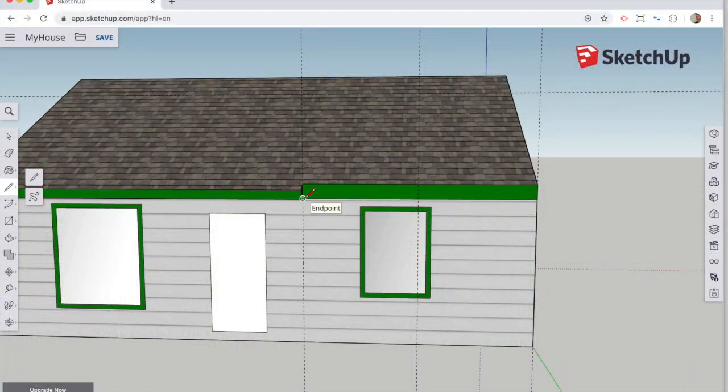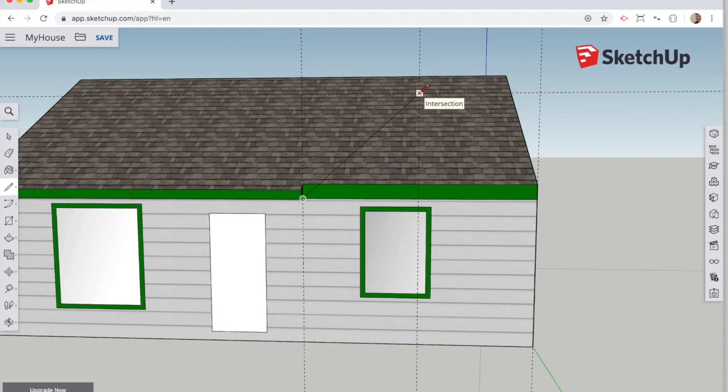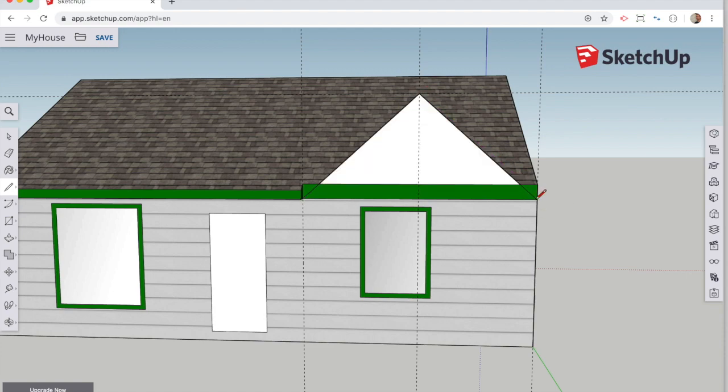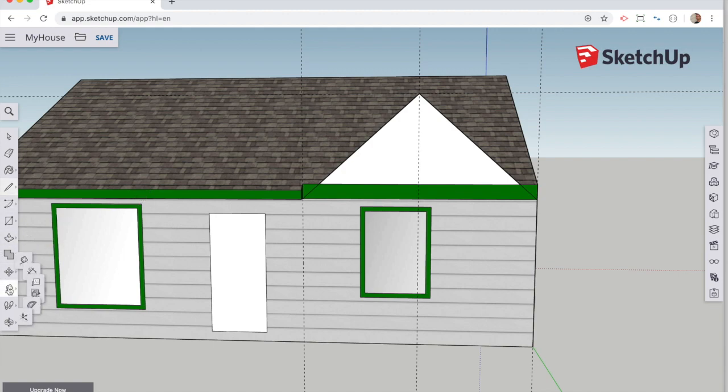Once I have the guidelines that I need, I use the pencil tool and sketch out the outline needed for the dormer. And when the sides are completed, it will fill that in as a triangle.